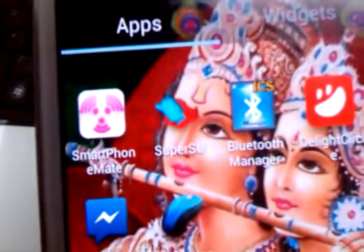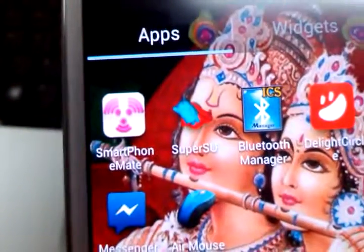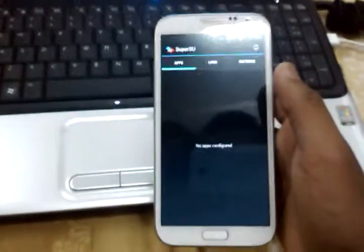And now you will find SuperSU, which is the rooting app. That's it. You have rooted your device successfully.